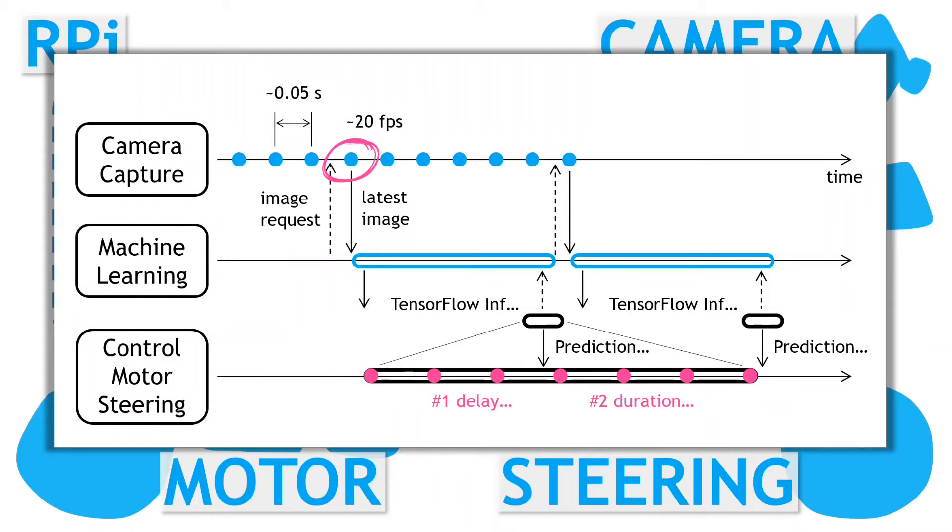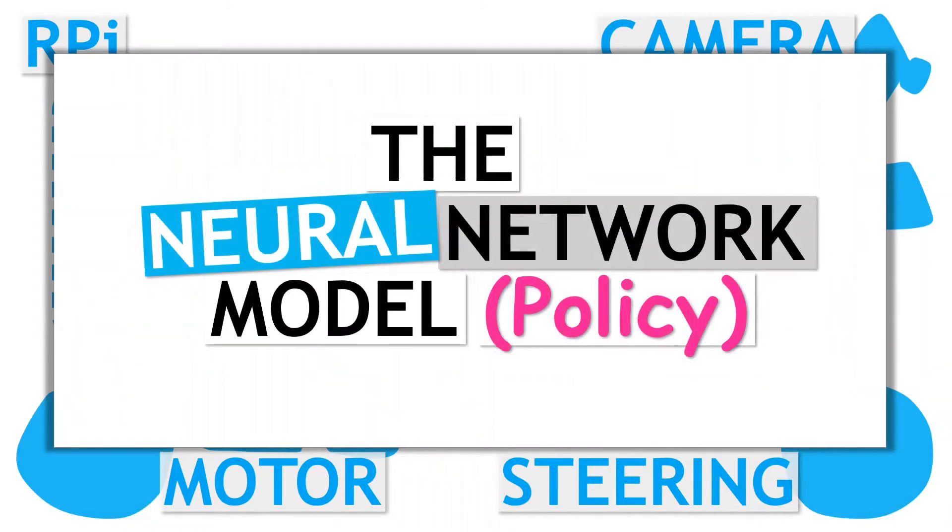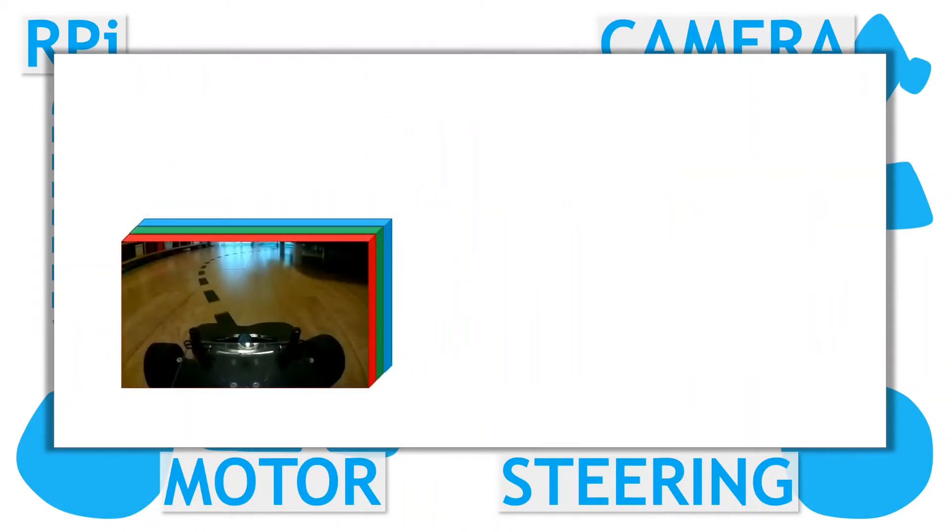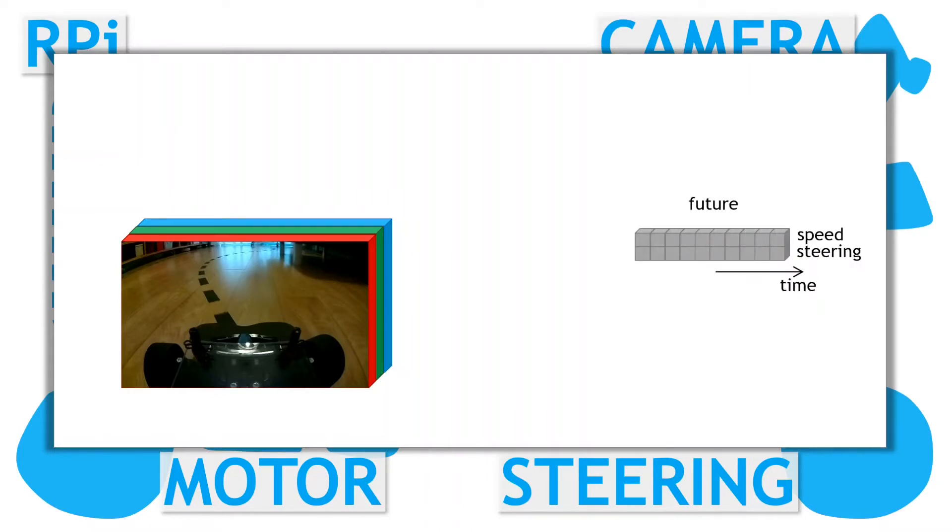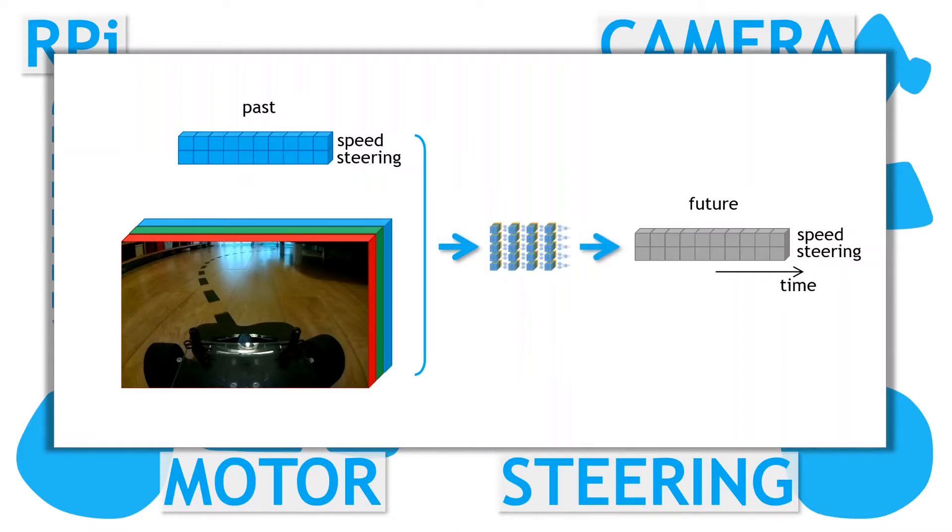Now we know what our machine learning model needs to do and where it fits in, let's have a look at the model I will use going forward with these videos. The main input for the model is an image snapshot from the camera. And the outputs are the series of future speed and steering commands. In our model, the immediate past history of speed and steering data will also be used as another input. The model is implemented as a neural network using TensorFlow. The model, or mapping, is normally referred to as a policy when talking about reinforcement learning, and I will generally use that term here.